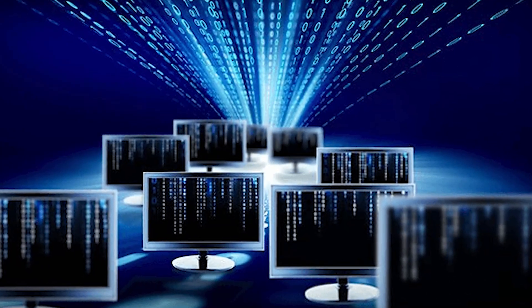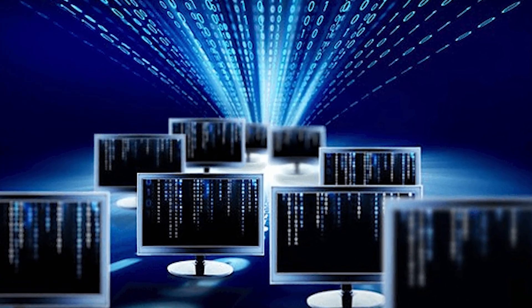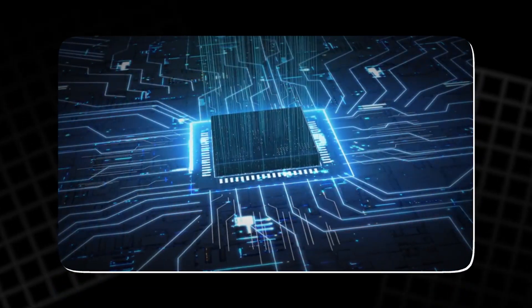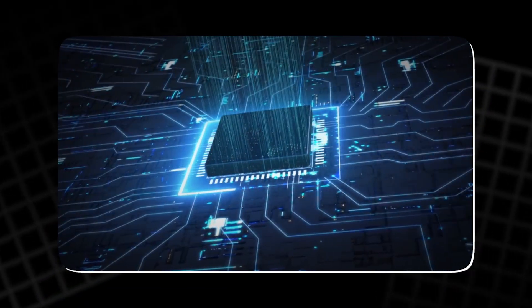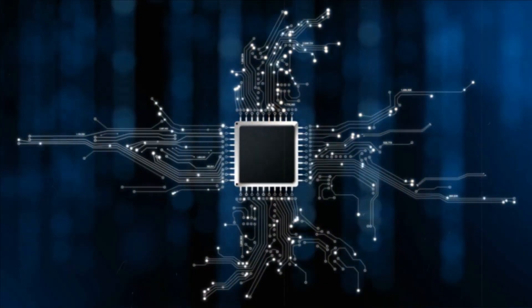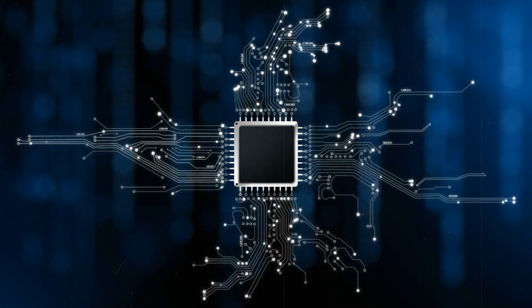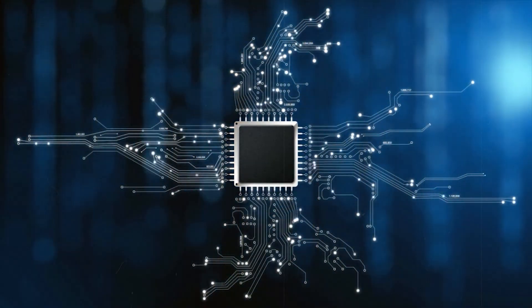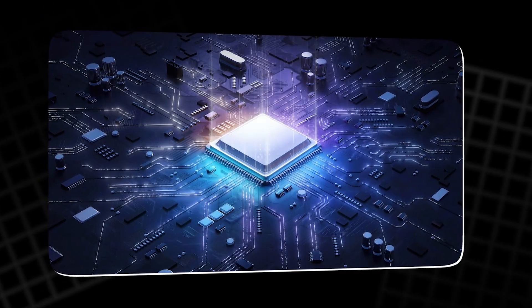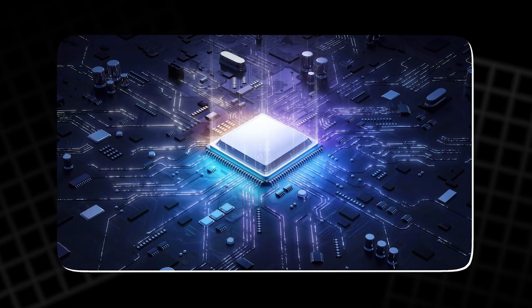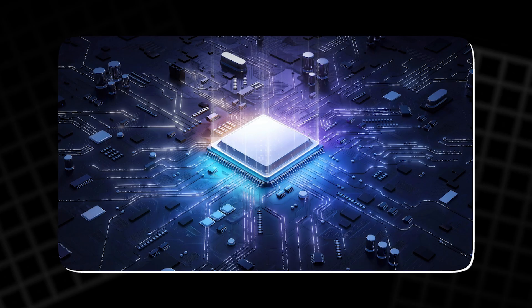Imagine a world where computers run on light instead of electricity, using 30 times less energy and processing data 50 times faster. It sounds like science fiction but it's happening right now. Meet the photonic chip, a groundbreaking innovation that could change everything.